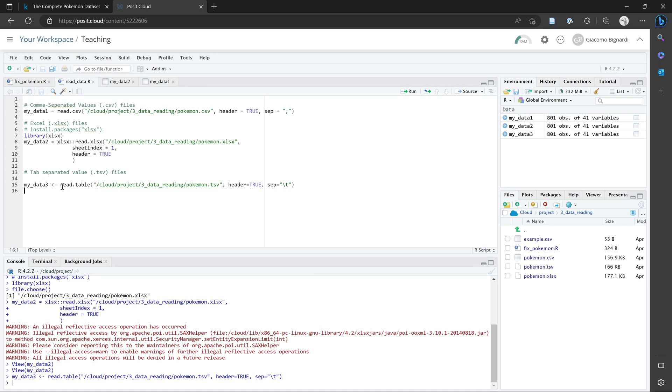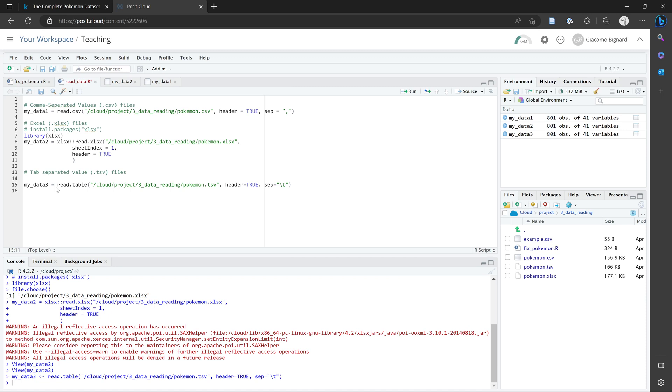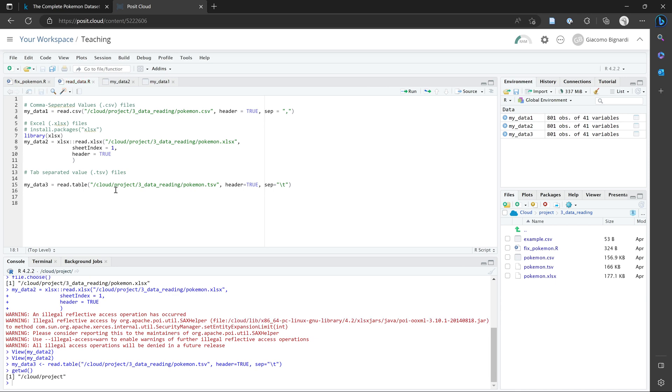So when you get more advanced with using R, there are better practices that you can use for saving your data and reading your data into R. And I'll put a link in the description on how you can do that for further reading.